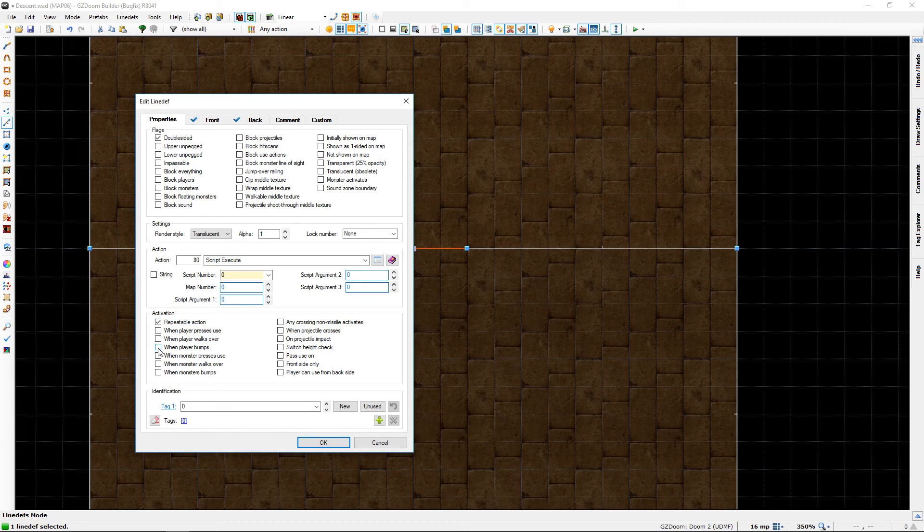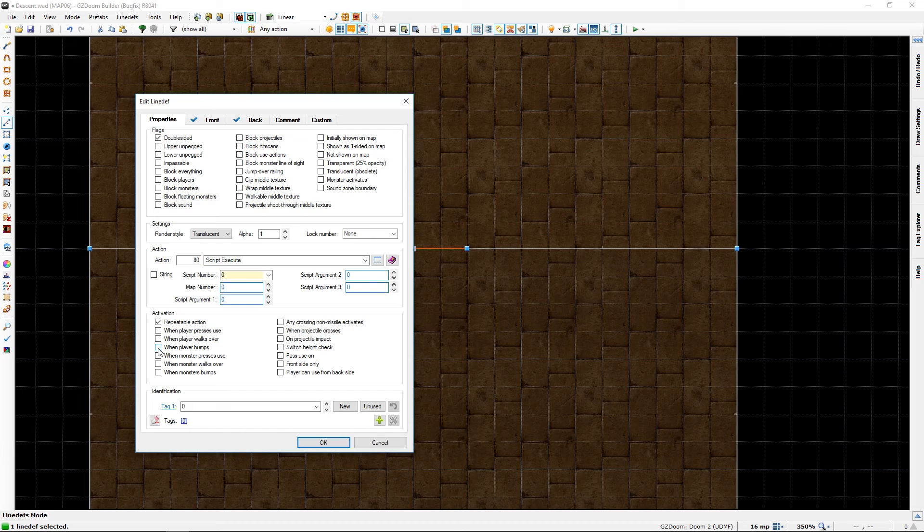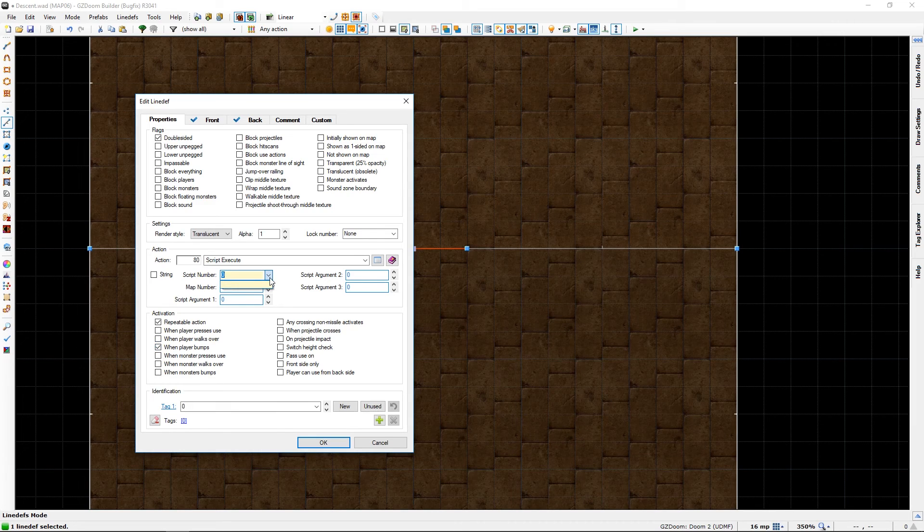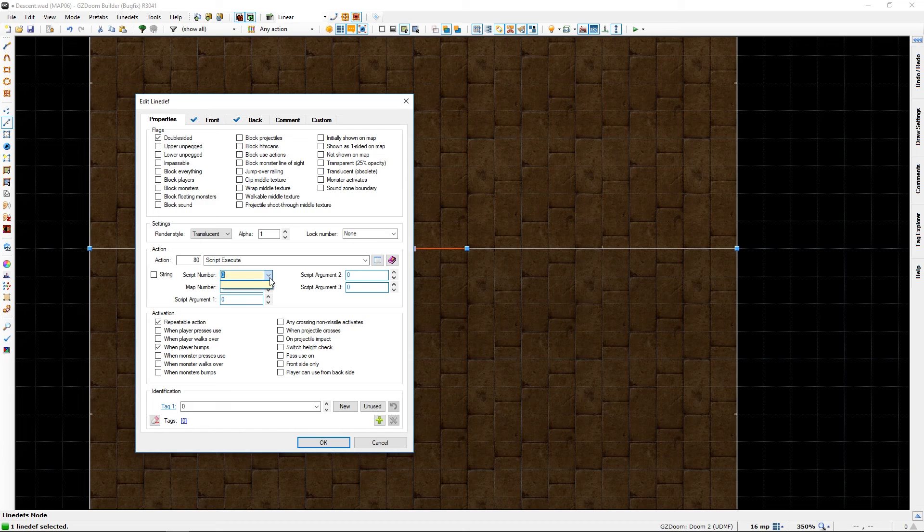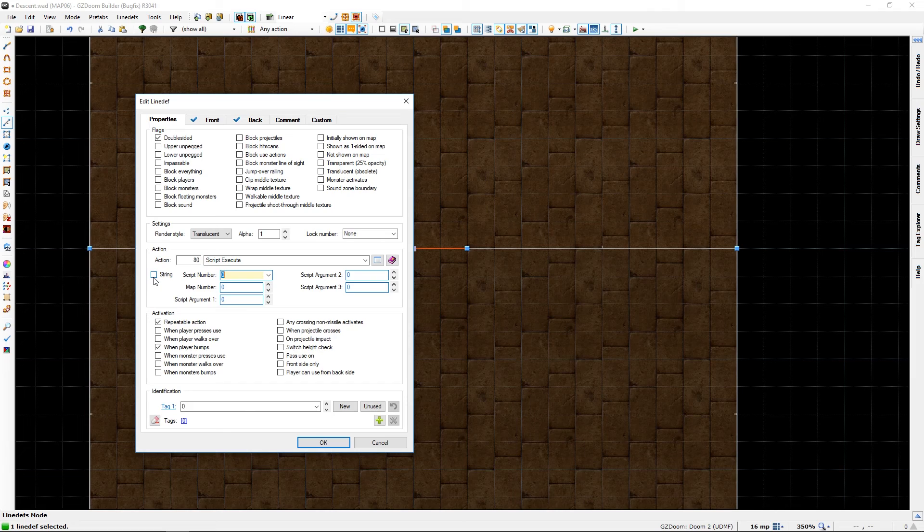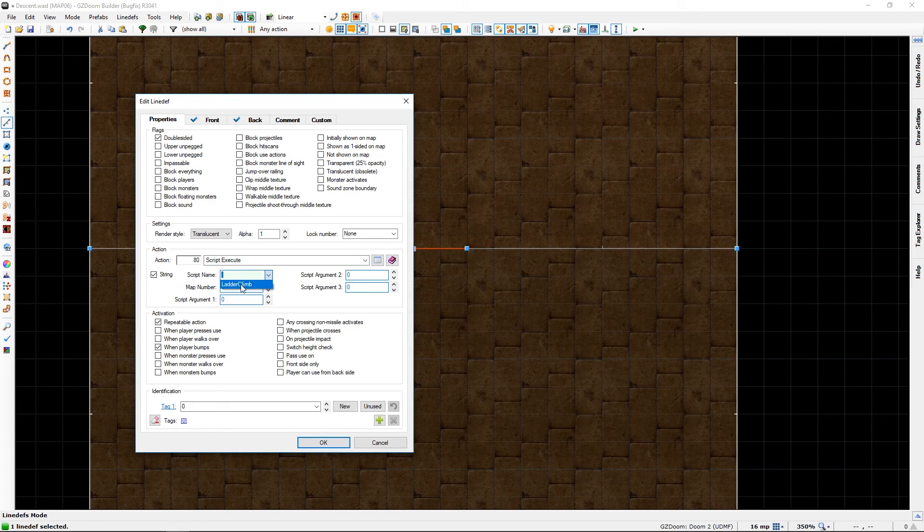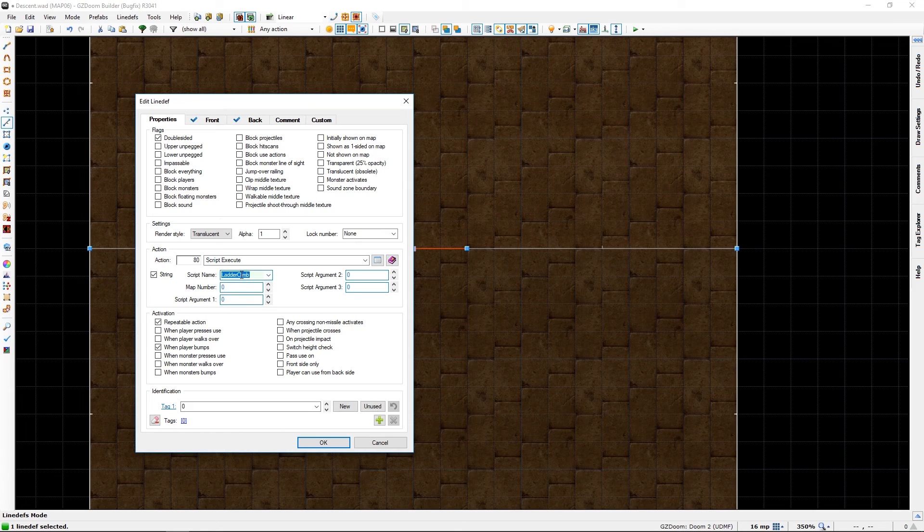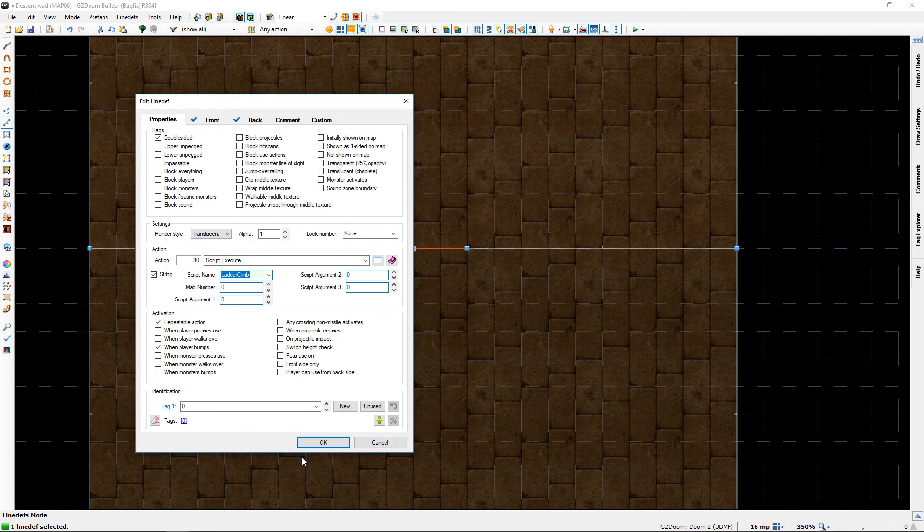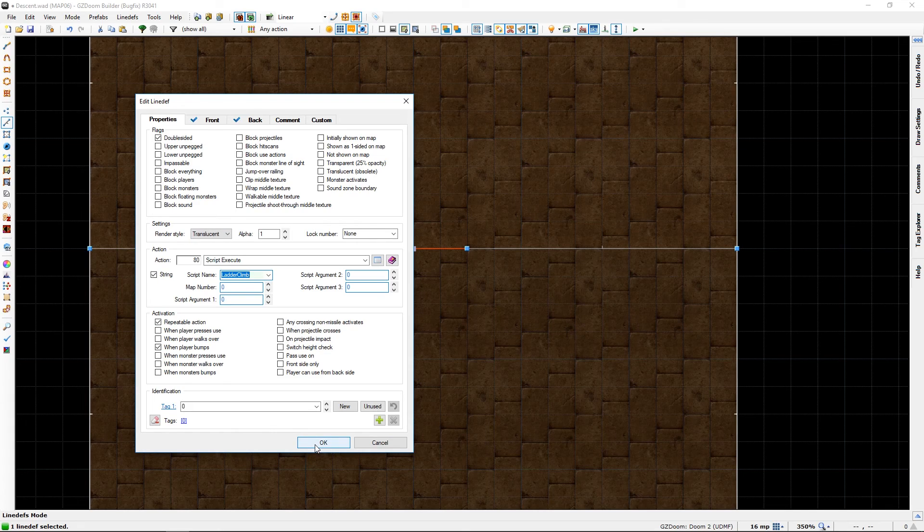Then we simply go and right-click, go to properties. We add our script thing. This will be repeatable and when player bumps - an option I have not used before, but it works fine. Now we just have to select our script, but it's not there. Why? Well, it's plain text script or a string script, so you have to select this thing. This will turn green, then we can select our ladder climb. We need no more option than that - this and this and that. We are done.